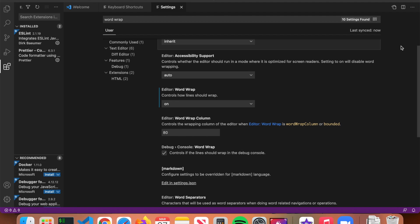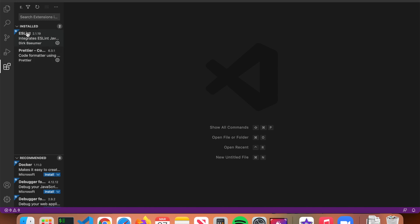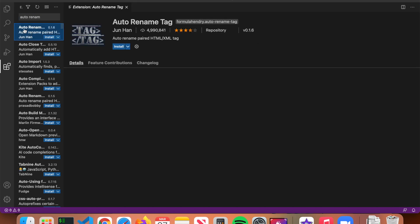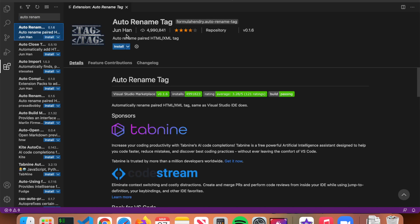Now that we have our settings and theme set up, we'll go over VS Code extensions — small pieces of software or apps that give you additional functionality. Click the block icon to open extensions. The first extension to install is called Auto Rename Tag — search for it and install the one by its author with 4.9 million installs.